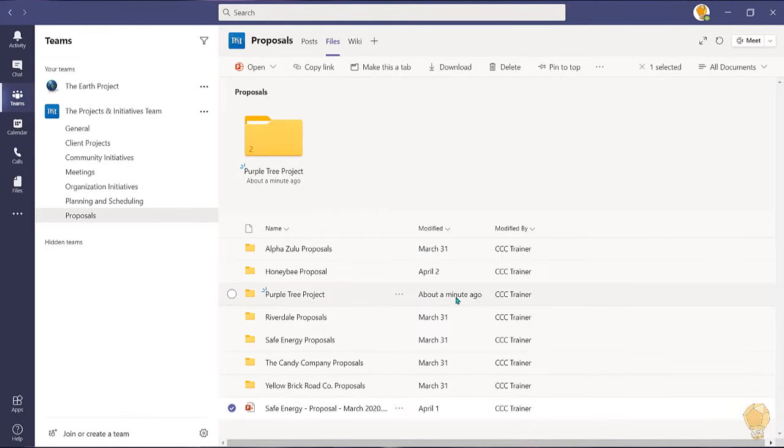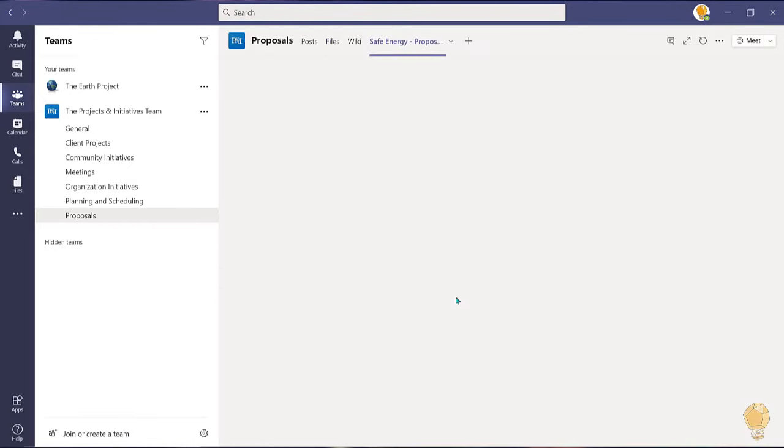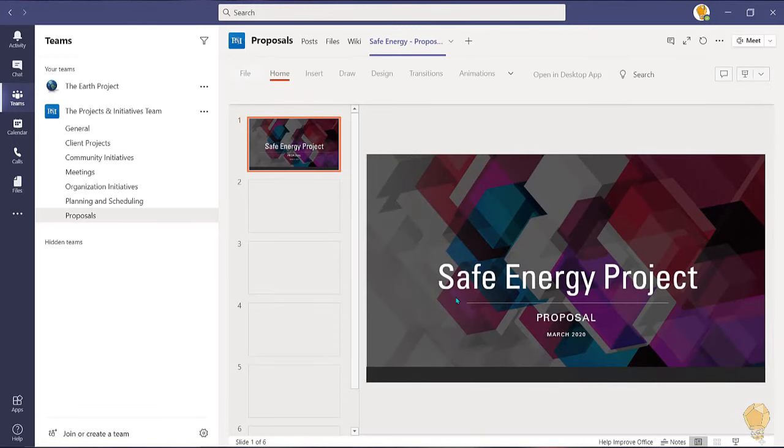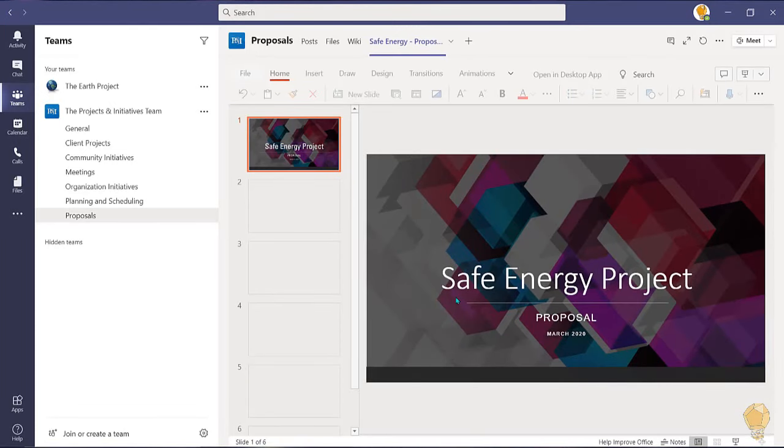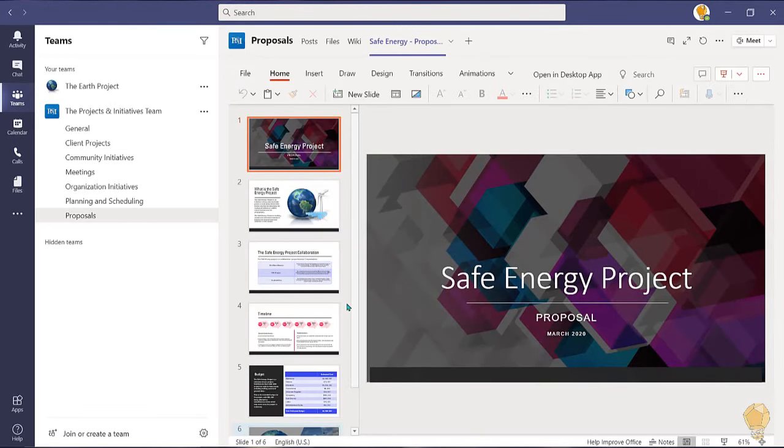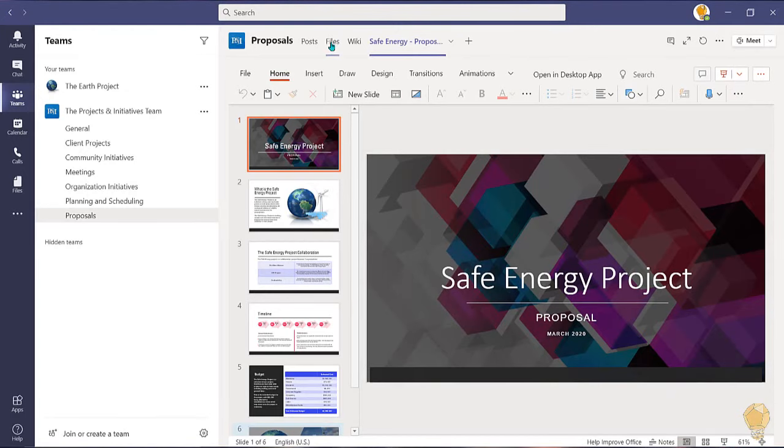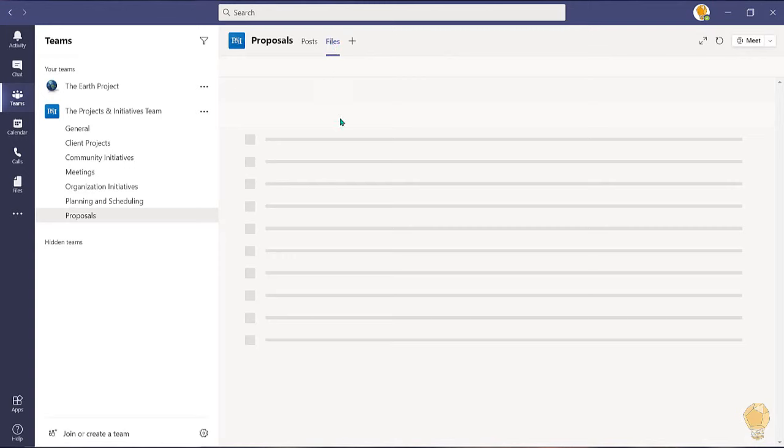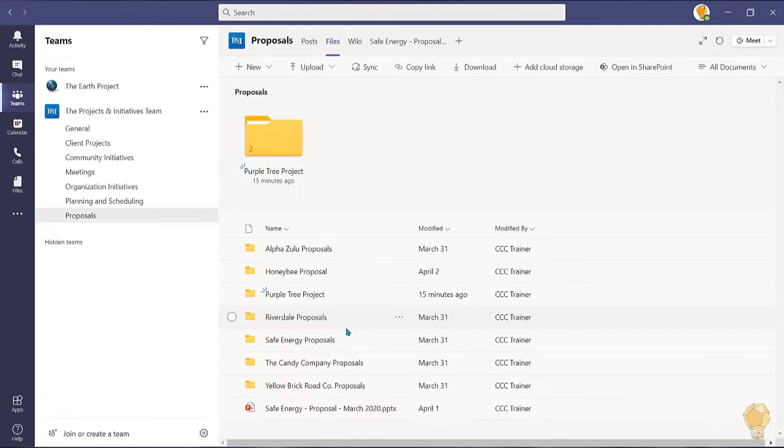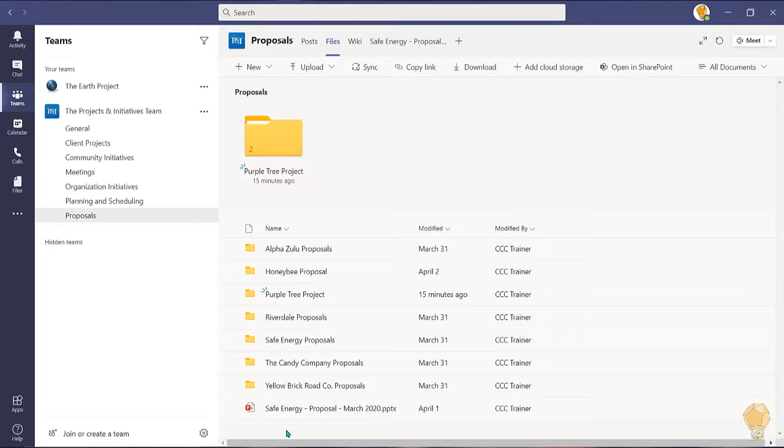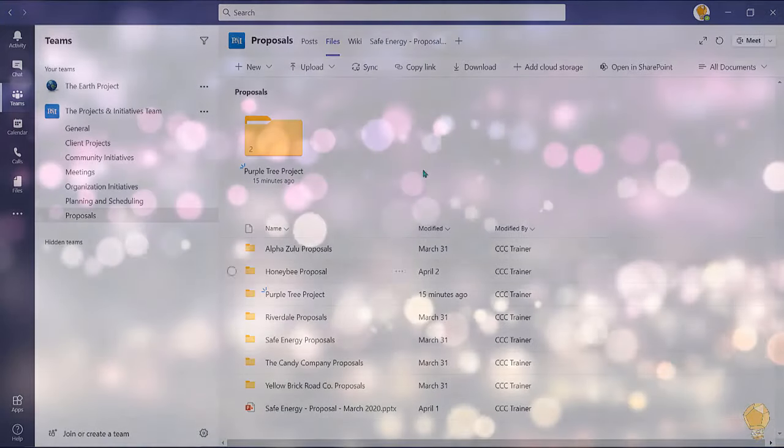A new tab will be created in the channel which means you and all other members of the team can access this file directly without having to open the files tab. Now the file will still be housed in the files tab and can still be accessed from there as well.